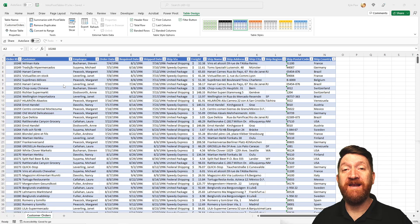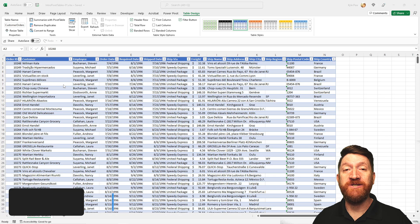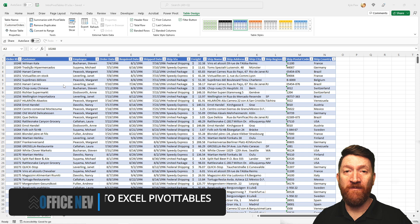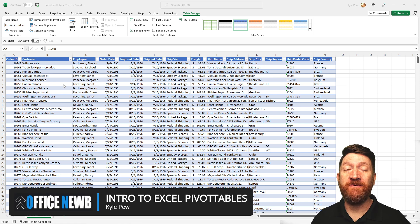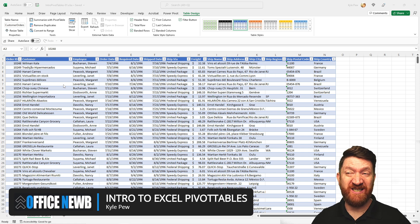In this video, we're gonna be getting a quick introduction to Excel pivot tables. Pivot tables are perhaps one of my favorite features in all of Excel.